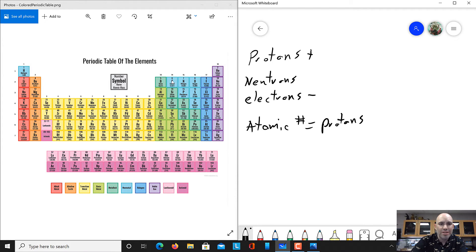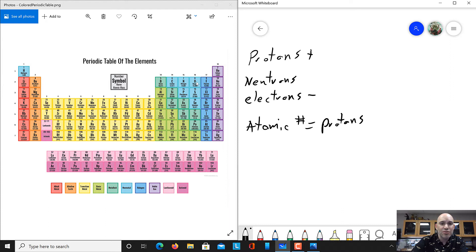Carbon will always have six protons. Now, if you are a neutral atom, you're going to have the same amount of protons, neutrons, and electrons. Sometimes neutrons and electrons change, and we'll talk about that in a future video when we talk about ions and isotopes. But right now, we're going to pretend that all of these are neutral, which means they have the same amount of protons, neutrons, and electrons.